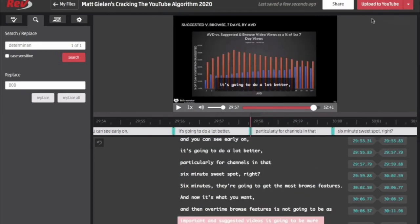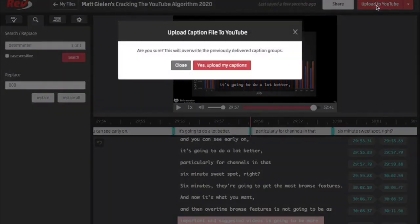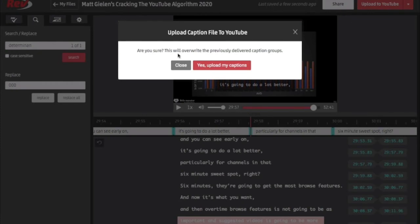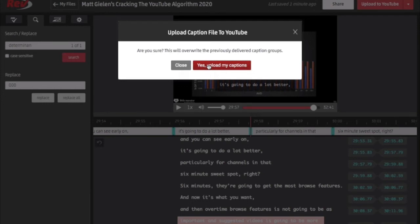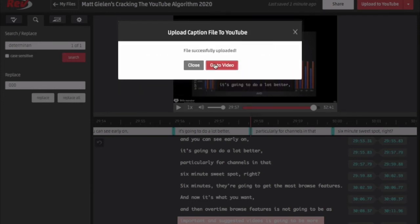Now I'm going to upload this to YouTube. This will overwrite the captions that the caption writer already uploaded to my YouTube channel, but that's okay because I know these are the correct ones — or at least more correct. I can go to the video to check it out.